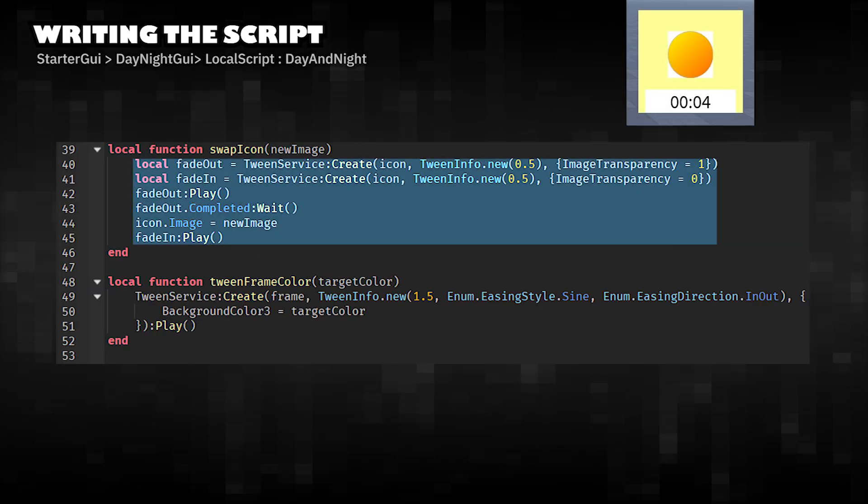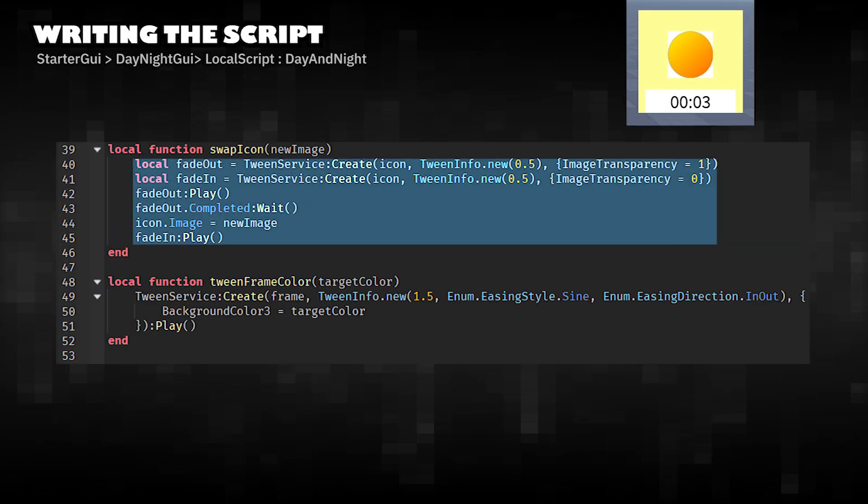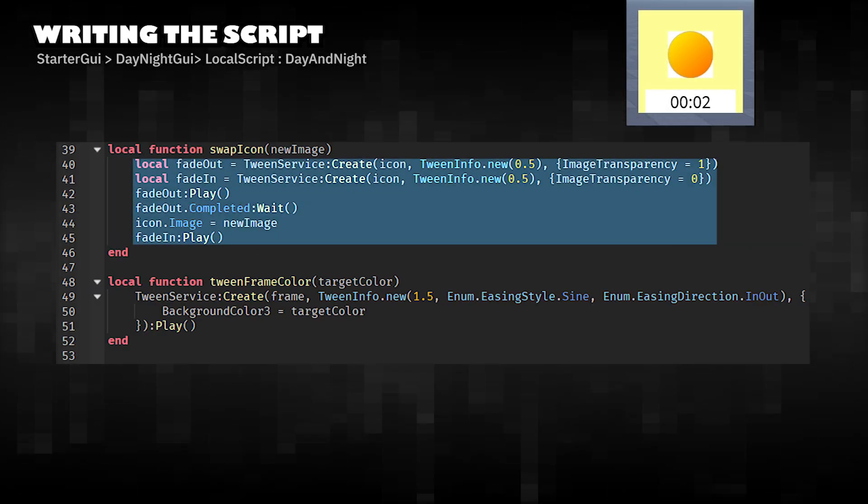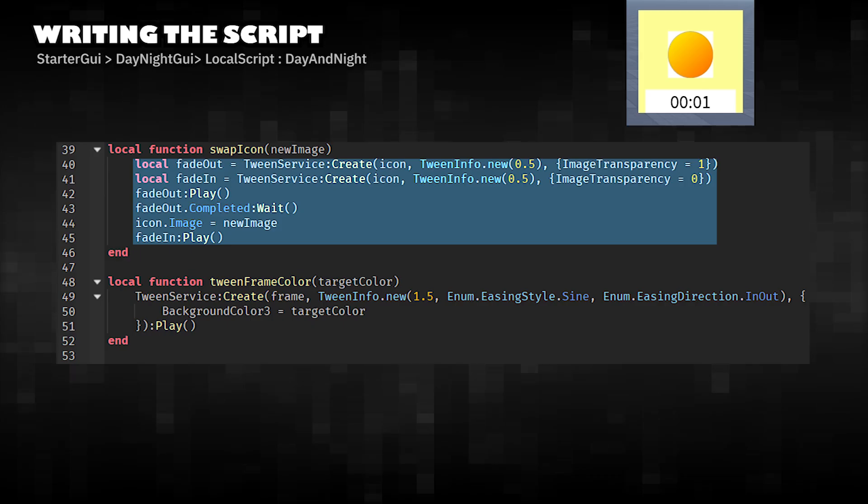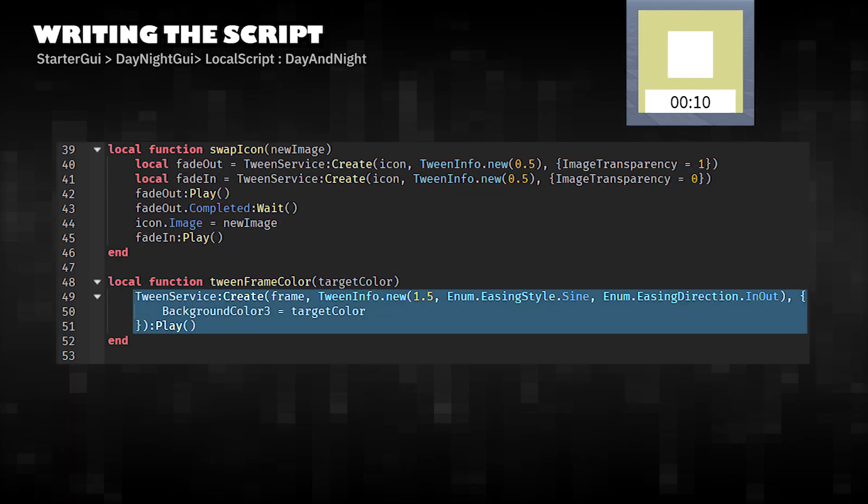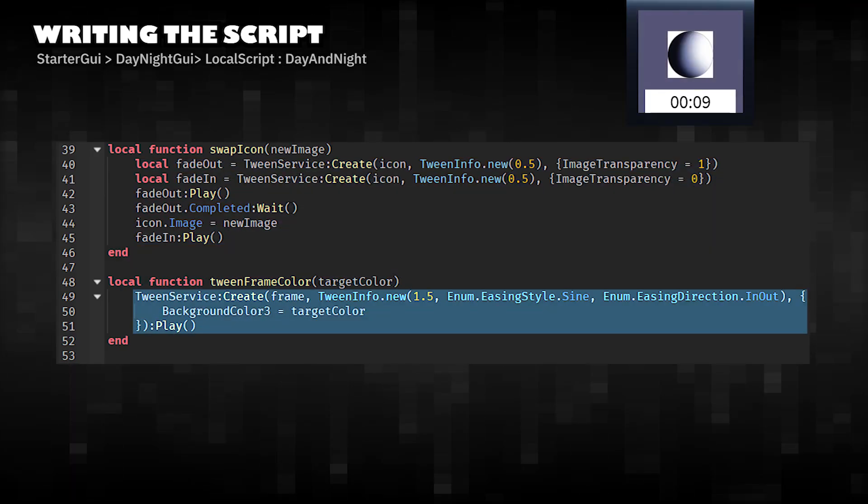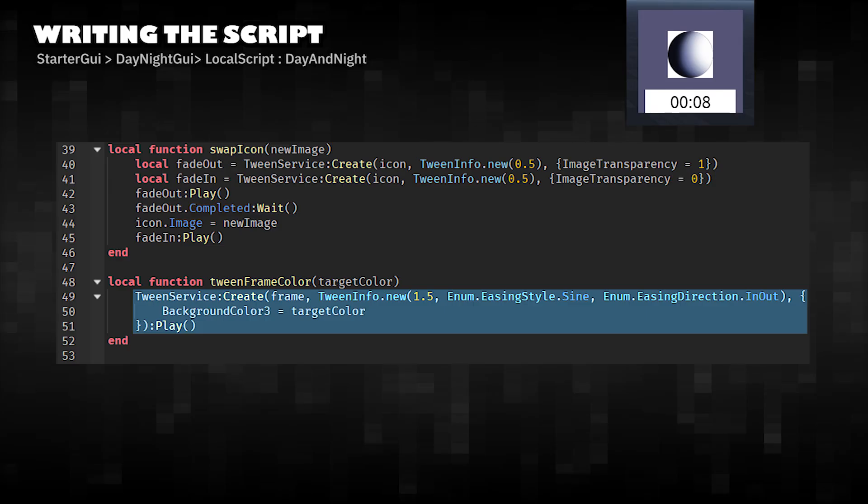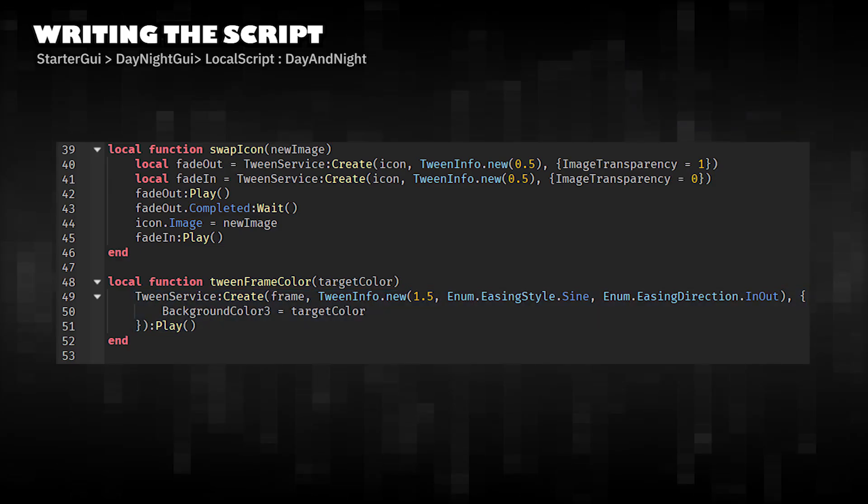Fades out the current icon, switches to the new one, and fades it back in for a smooth visual effect. Gradually changes the frame's color to match the current time period.